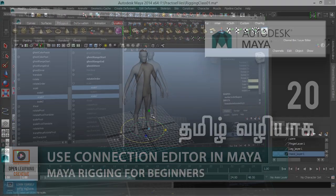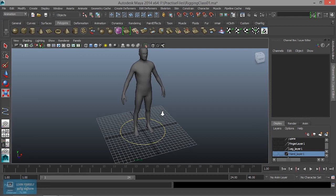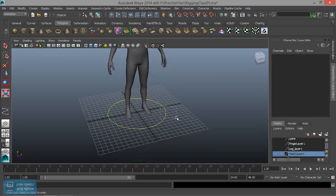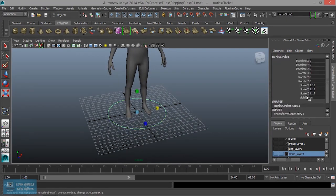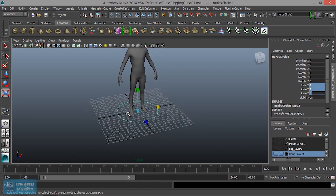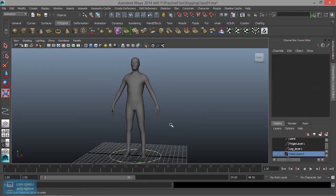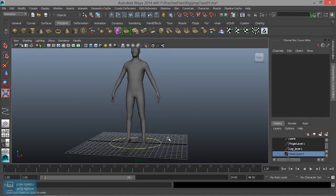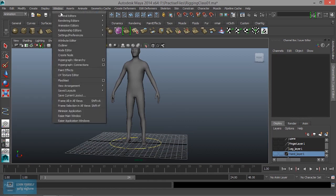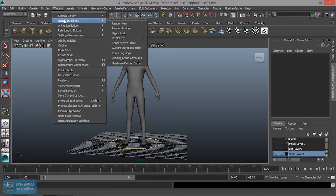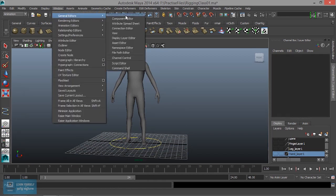How do we change the connection editor in the scale? How do we reset this? The default value — how do we change the connection editor? In the general editor, the connection editor will open and open a window.